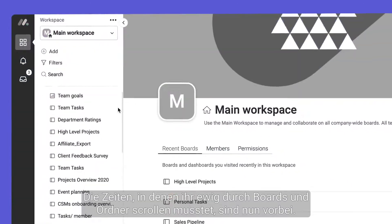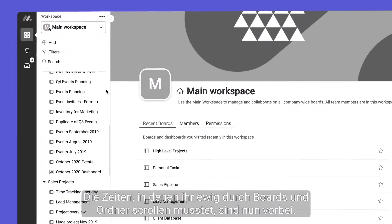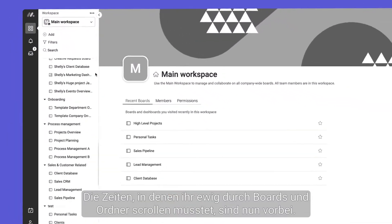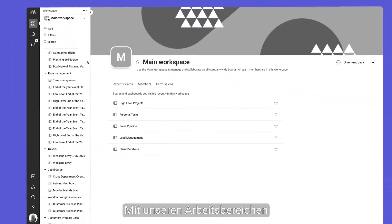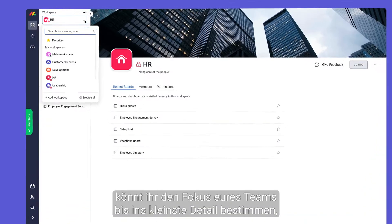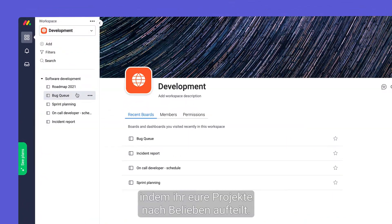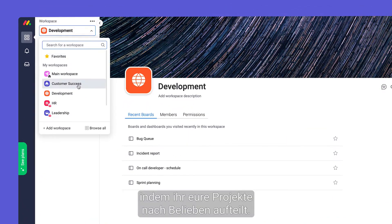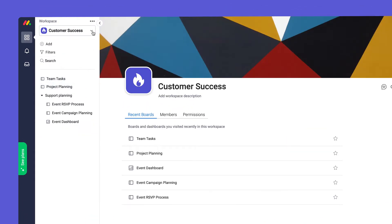Gone are the days of scrolling through countless boards and folders. With workspaces you can keep your team laser focused by dividing your projects however you'd like.